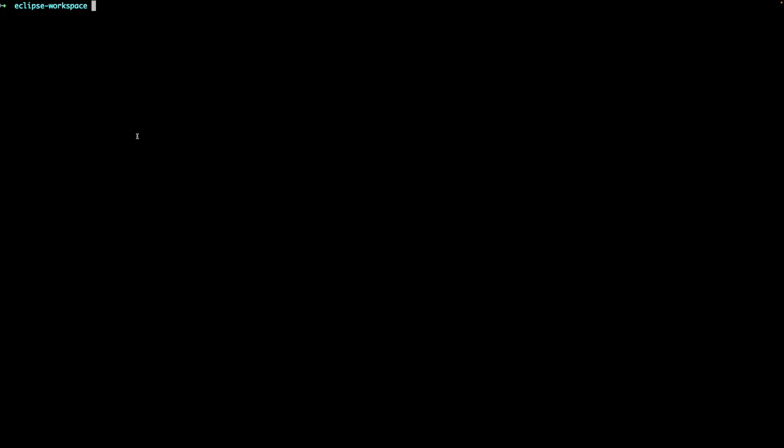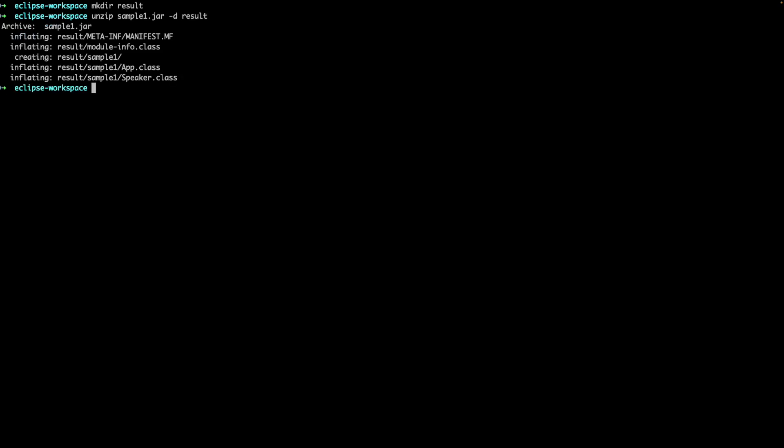So the first thing to note is that a jar file is actually just a zip file. In fact, we can use our regular unzipping tools to extract all the files which are present within the jar file. Let's do that now. If you're on a Mac or Linux machine, you can use the unzip command to do this. So when we run this unzip command, it extracts all the files within the sample1.jar file into the result folder. So let's inspect each of these files one by one.